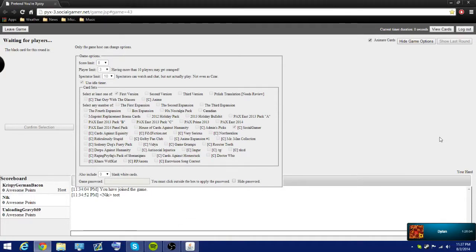Hey everybody, welcome to episode 3 of Cards for Humanity, online version.